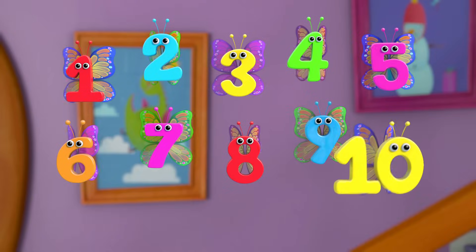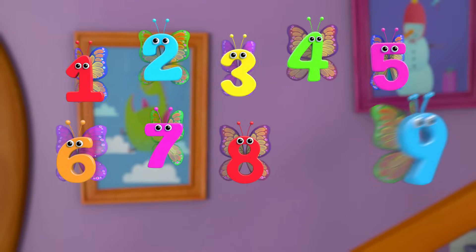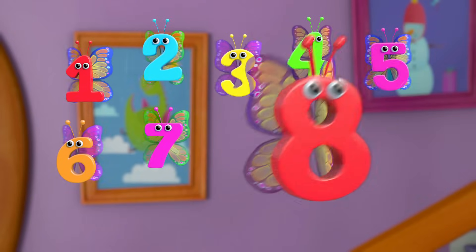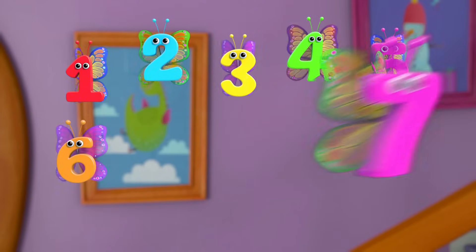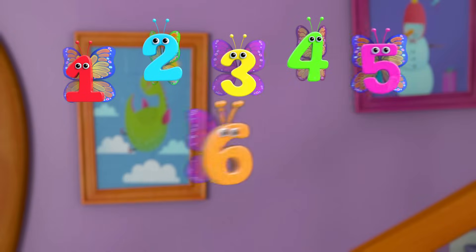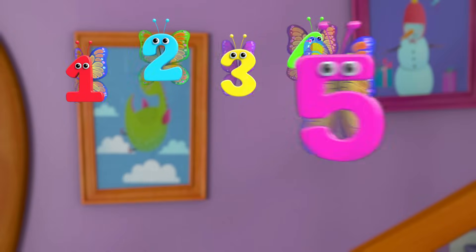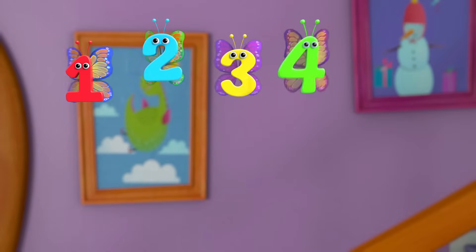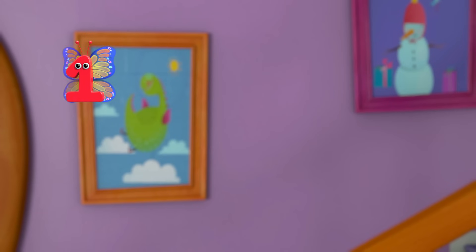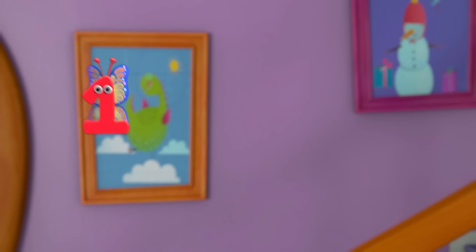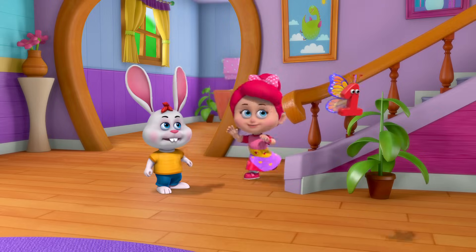10 little, 9 little, 8 little numbers. 7 little, 6 little, 5 little numbers. 4 little, 3 little, 2 little numbers. 1 little number.